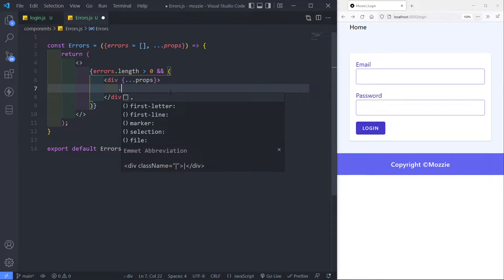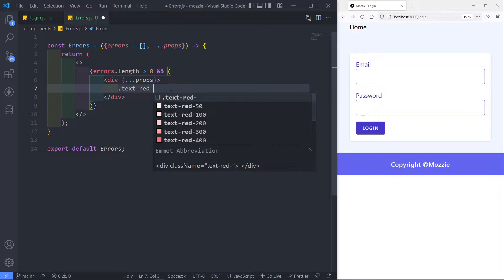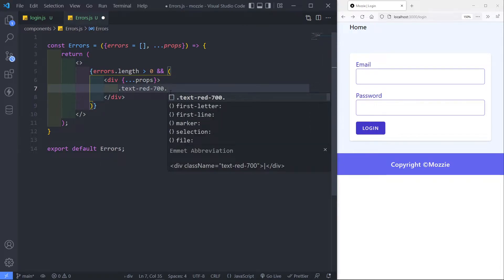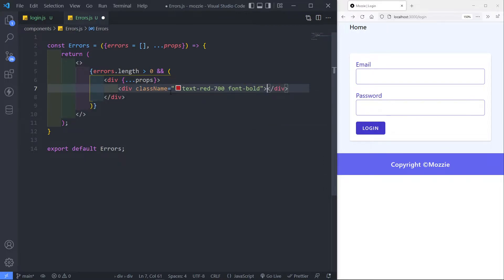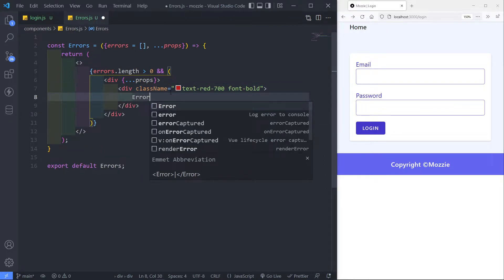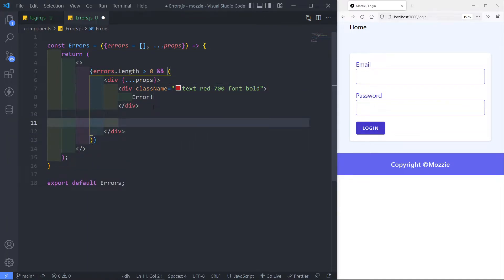Then inside here is where we want to let the person know if there's an error — like 'whoops' or whatever the case might be. So just going to create a div and give it a text-red of 700 and the font to be bold. We can just say 'error' like this — or you can say anything you want in there. Just let the person know something's wrong.